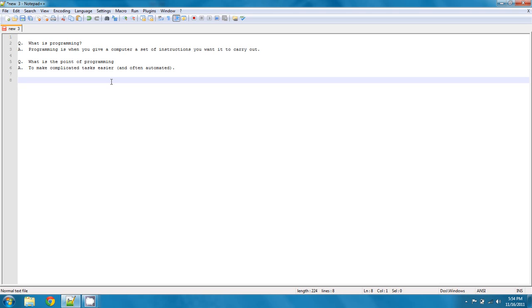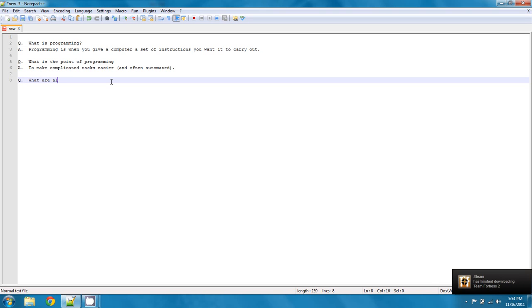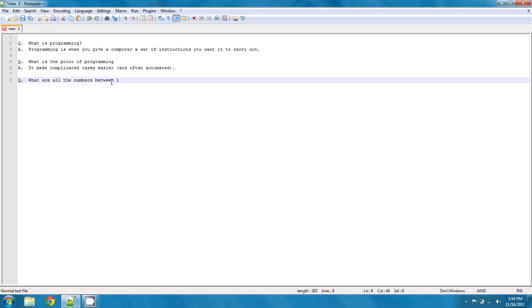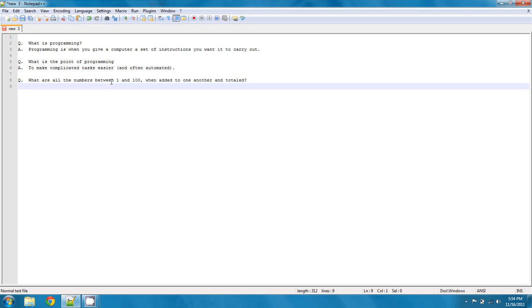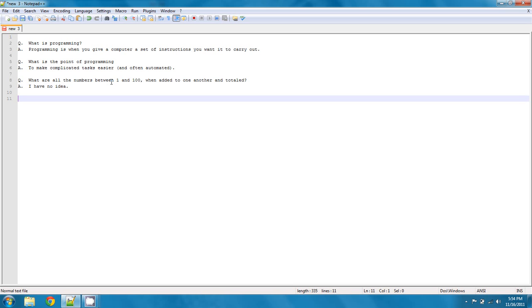Like, let me ask you for example, what are all the numbers between 1 and 100 when added to one another and totaled? And the answer is honestly, I have no idea. However, I can write a program that will find that out. And that's sort of what programming is about.